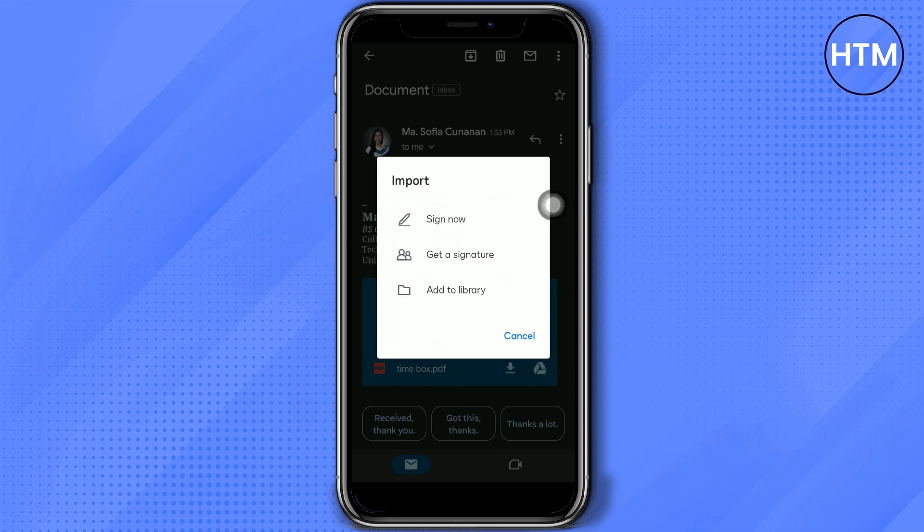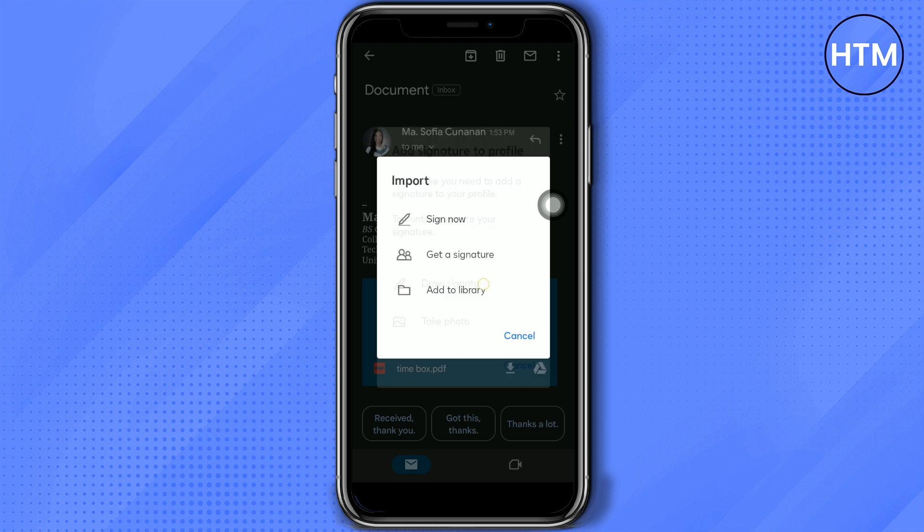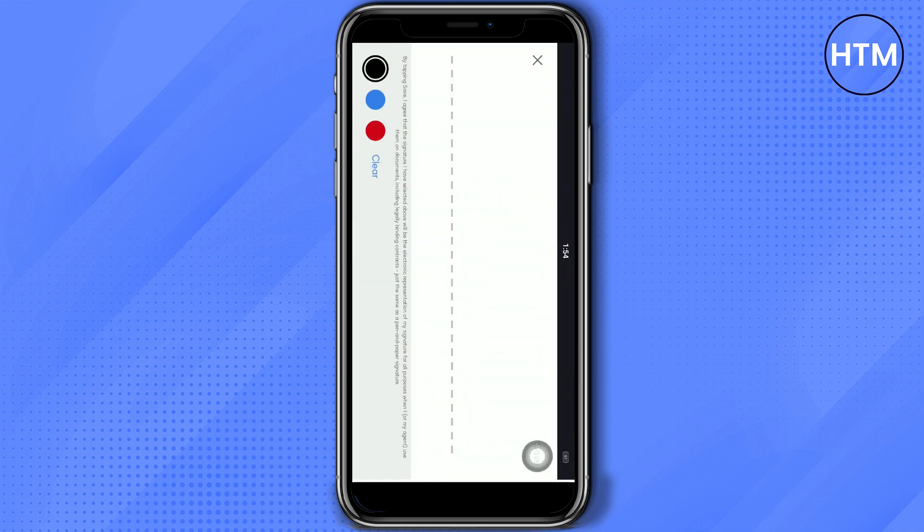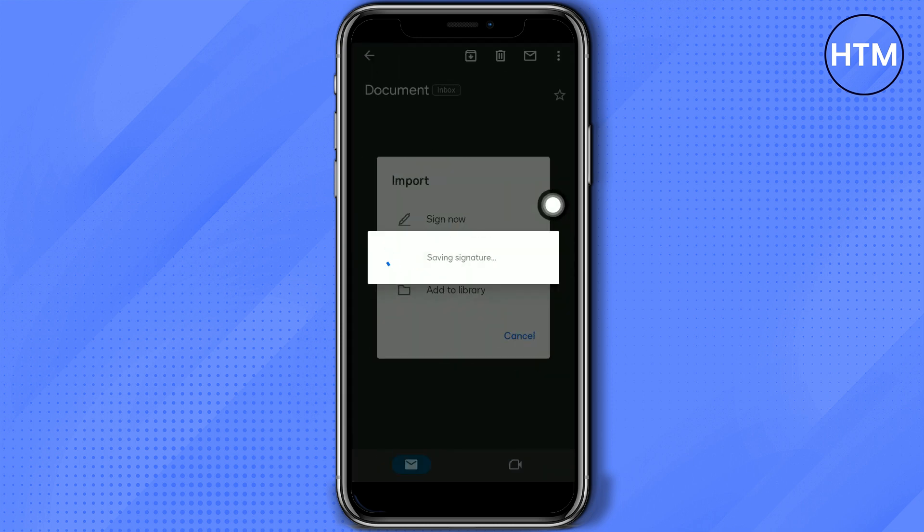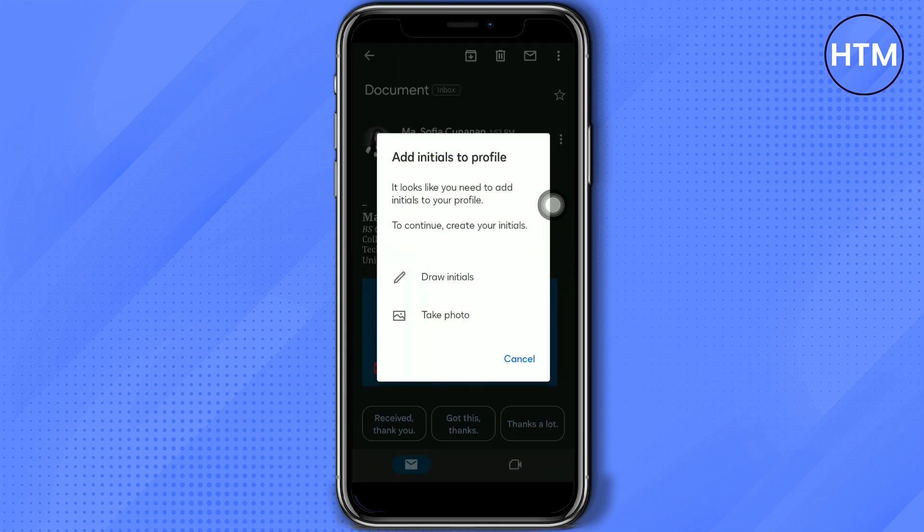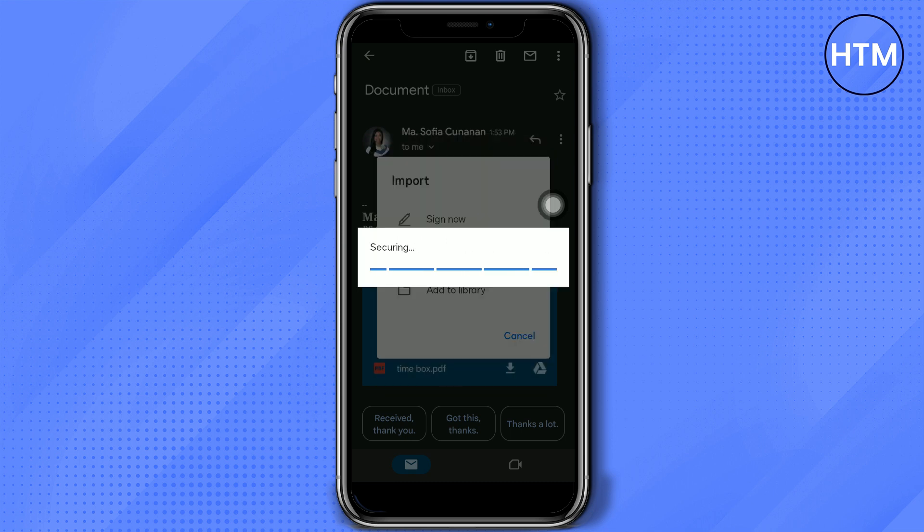Then import your signature. You may draw your signature or import from your gallery, but I prefer drawing my signature. Here, just click Save. After that, you will be directed to the application.